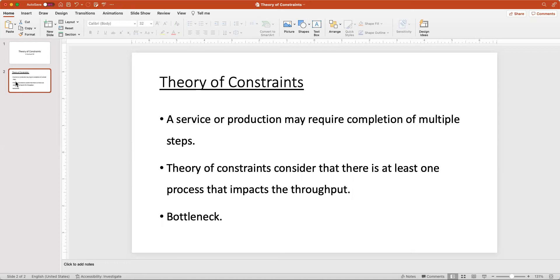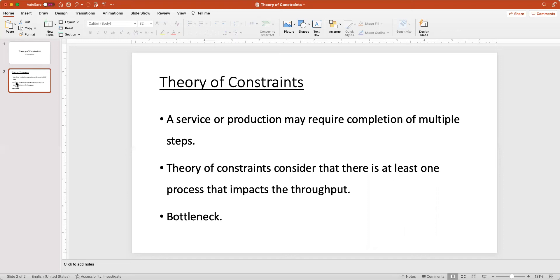Theory of Constraints focuses on situations like this and considers that there is at least one process or one step that impacts the throughput. What this means is there's at least one process that reduces our potential throughput, and that is called the bottleneck. We can view it as a step in which we are spending the most amount of time.